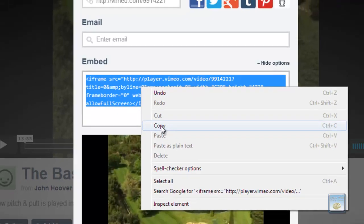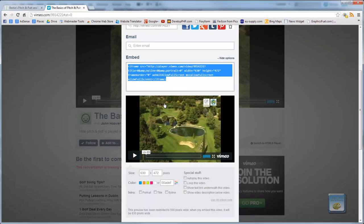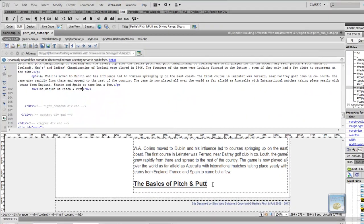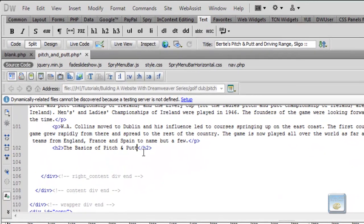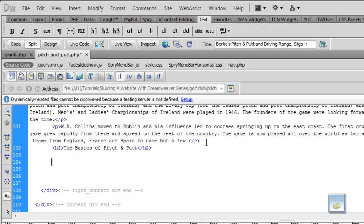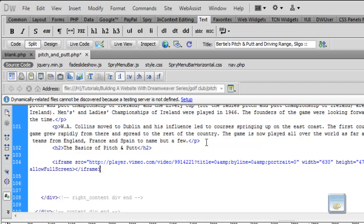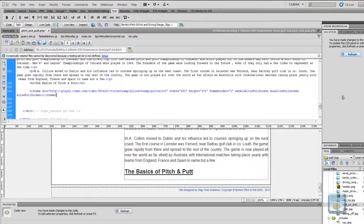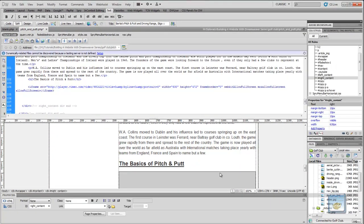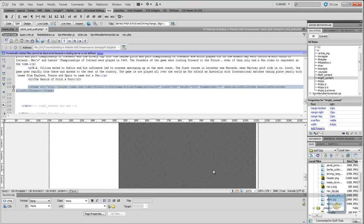And then we go back to our Dreamweaver page, and directly after the heading, if we make a couple of line breaks, and we paste it in our iFrame, click refresh, up it comes.